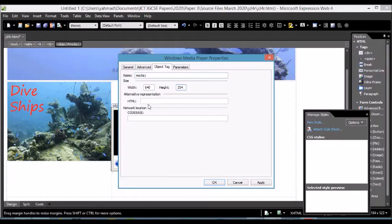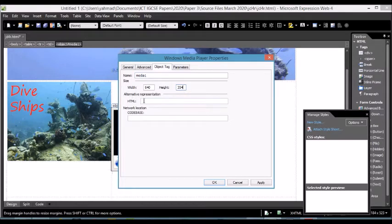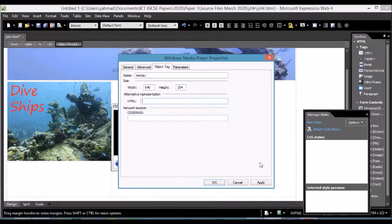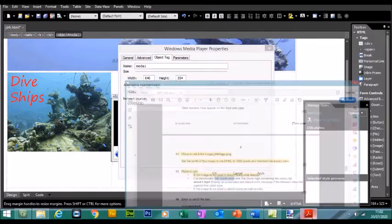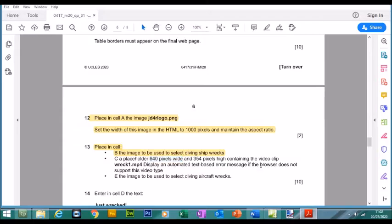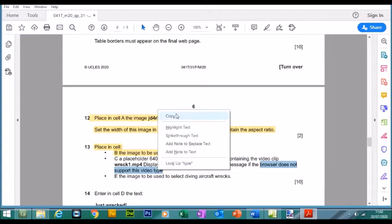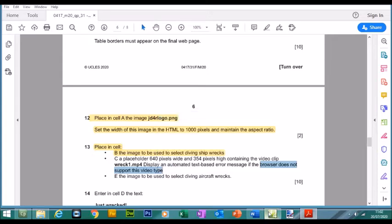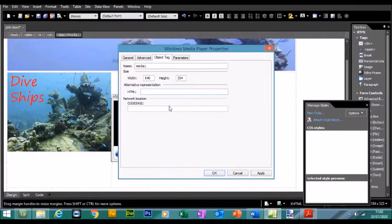Now if the video does not load up, we can have alternative text. We need to have an automated text-based error message if the browser does not support this video type. So let me copy this. This will be my alternative text.